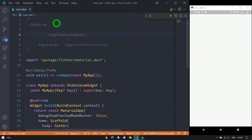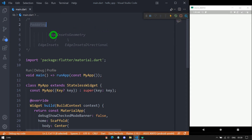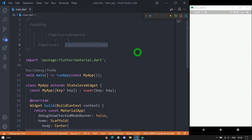Welcome to Flutter Teacher. In this session we will deep dive into the Padding widget and we will learn two important classes, EdgeInsets and EdgeInsetsDirectional, that allow us to specify the value for the padding property inside the Padding widget. So without wasting time, let's get started.